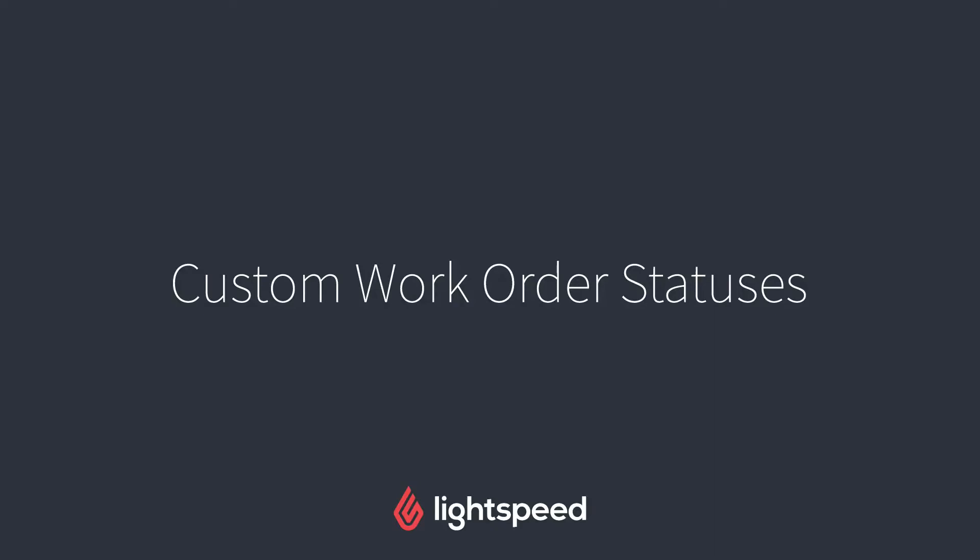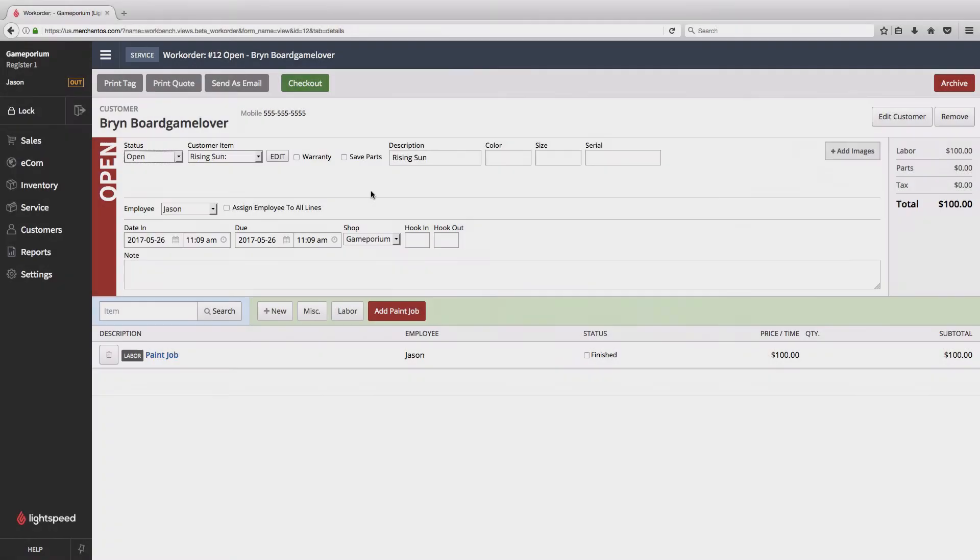Hi everyone, this is Jason from Lightspeed and in this video I'm going to show you how to create custom work order statuses. As you can see here we have a work order already open for one of our favorite customers. She's going to have the miniatures in one of her board games painted by our artist.